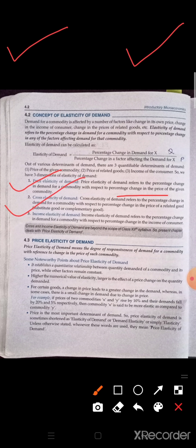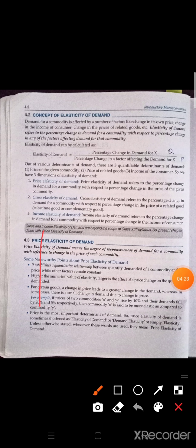Cross elasticity means: due to the change in price of related goods, what change is coming in demand — that is cross elasticity of demand. For example, our given good is Tea. Now if we say: due to the change in price of Tea, what change is there in demand for Tea — that is price elasticity of demand. But when we say: due to increase in price of sugar, what change is there in my own demand — that is cross elasticity.